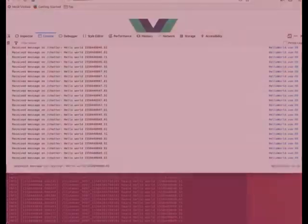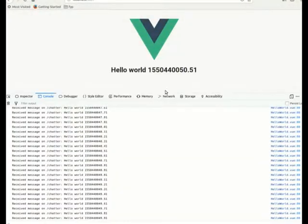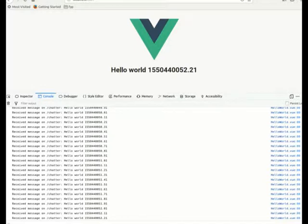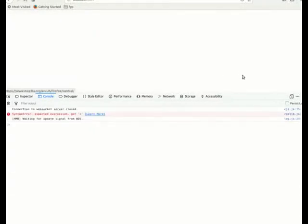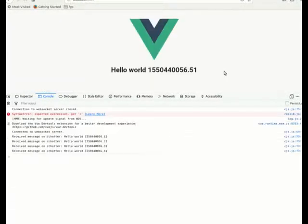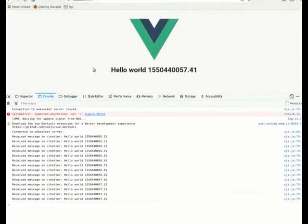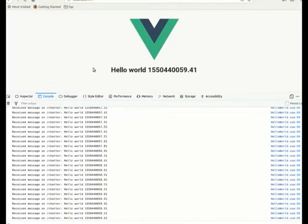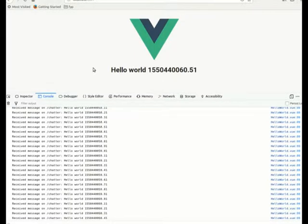And I managed to also listen to the chatter from a web application made in Vue.js, which is basically here. So if you try to refresh it, that's right. Here you're basically listening to what the chatter is sending.